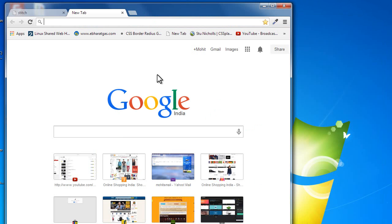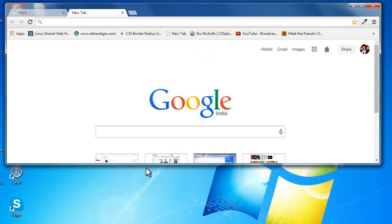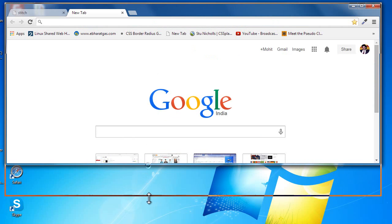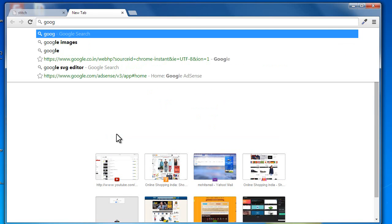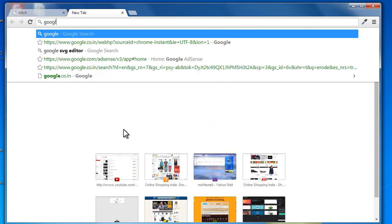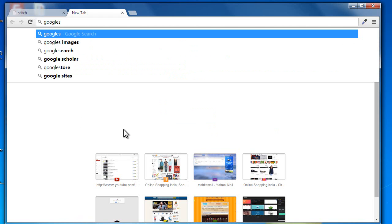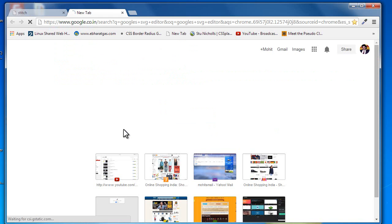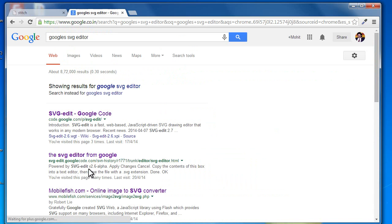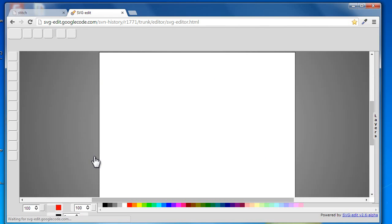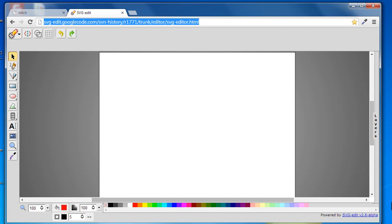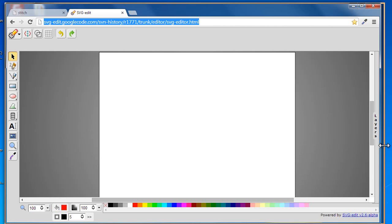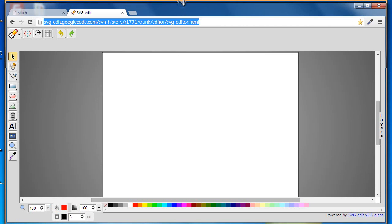Once I show that to you, I think I should be sorted. Let me show that to you. So guys, what you need to do is go to google.com and then type Google's SVG editor. Pick up this link. This is the online editor. This is the URL.